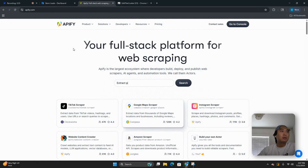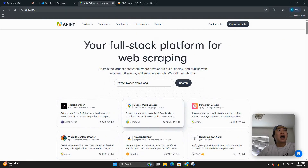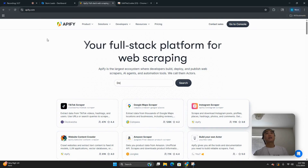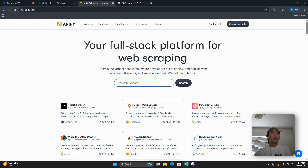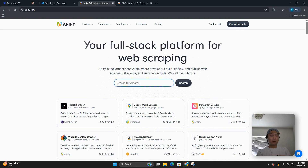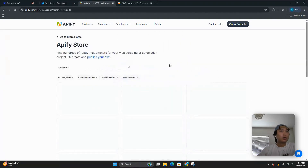Once we have every filter we want, we take this link right here and copy it down. Then the next step is to go to somewhere called apify.com. Apify.com has a scraper for every single thing you'll ever need, and they're really cheap. For StoreLeads specifically, you look up 'store leads' and it should be the first result — there's only one.